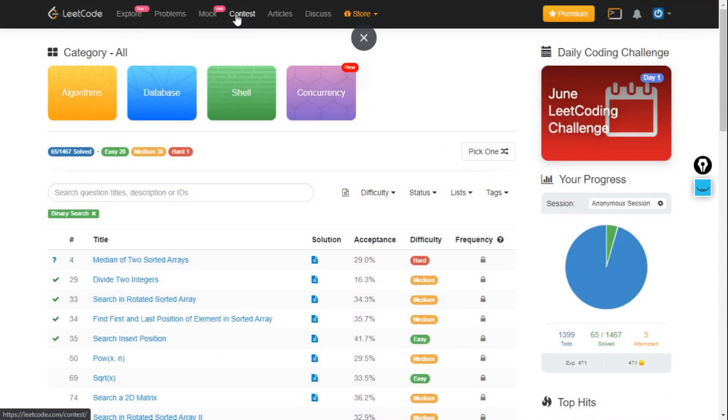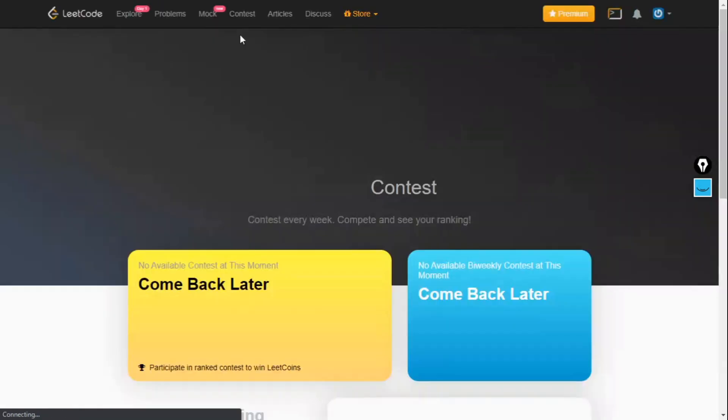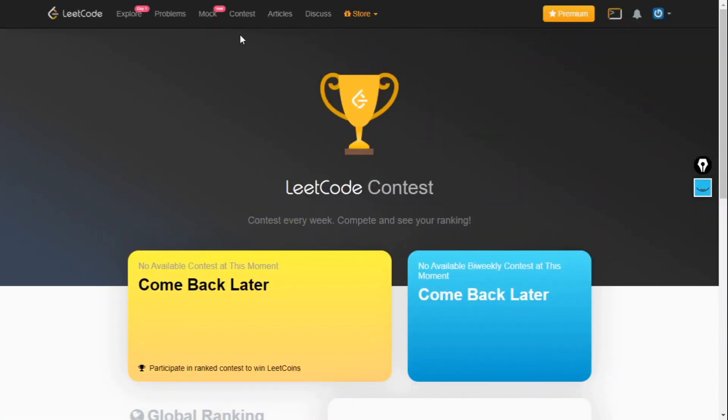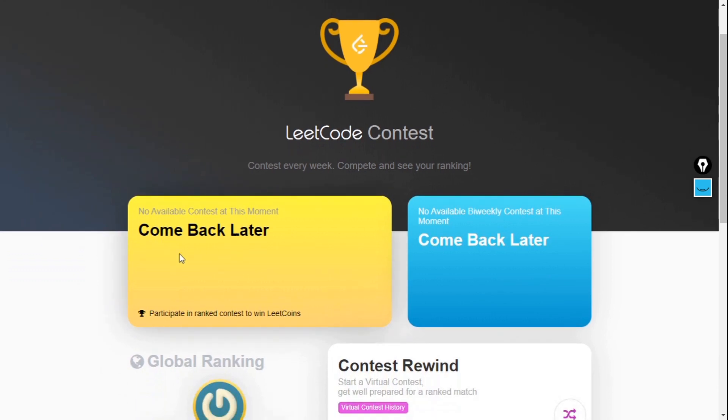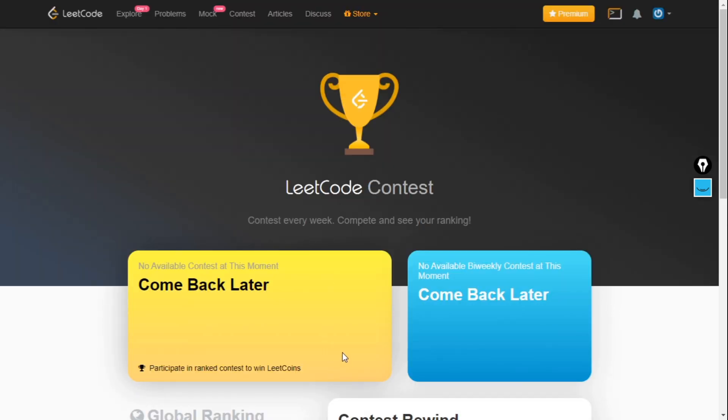Now the Contest tab. What is the Contest tab about? LeetCode has two contests: one every week and one every two weeks.